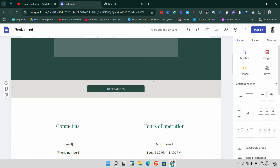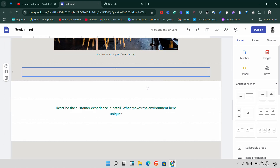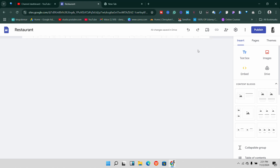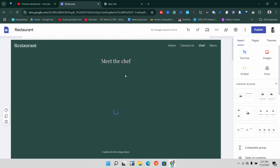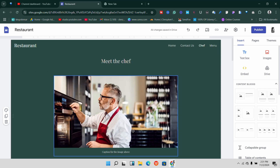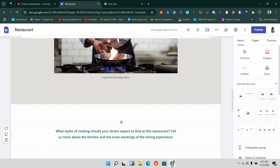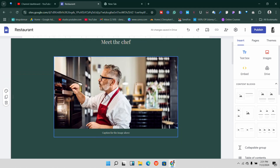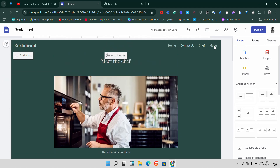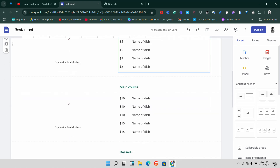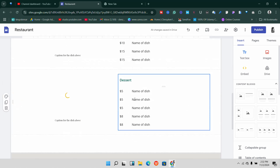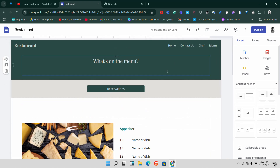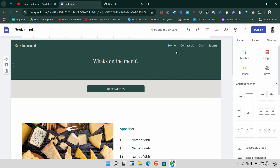We can customize the Contact Us page to fit exactly what we want. If you go to Chef, that's where you'll find information about the chef or owner who makes the food. Under Menu you'll find the food menu available on the website. This is a fantastic template made by Google Sites that we can use to set up this website.